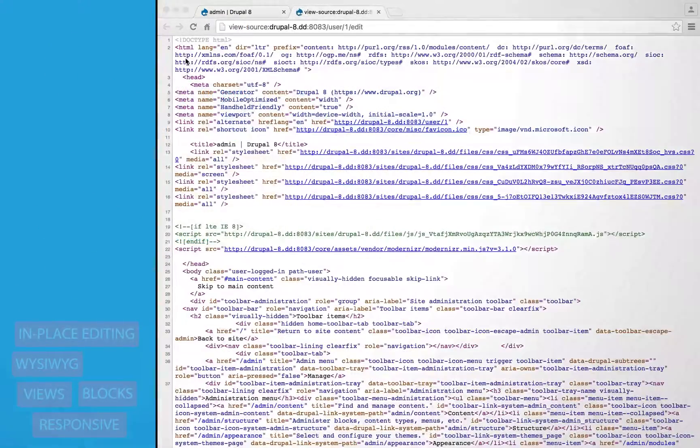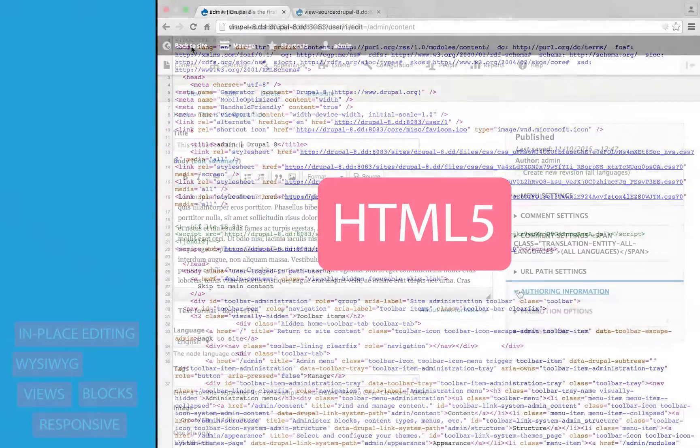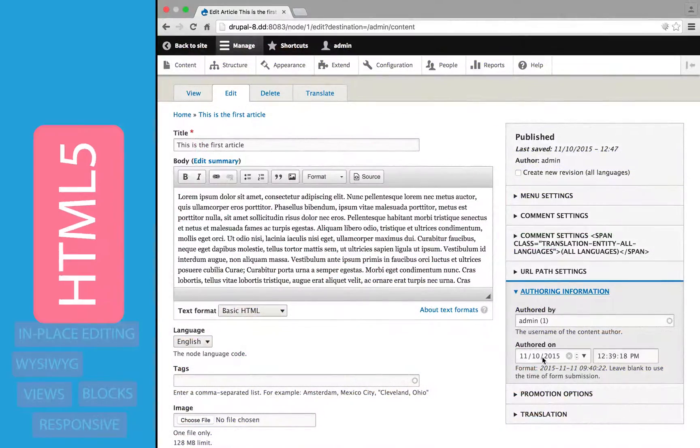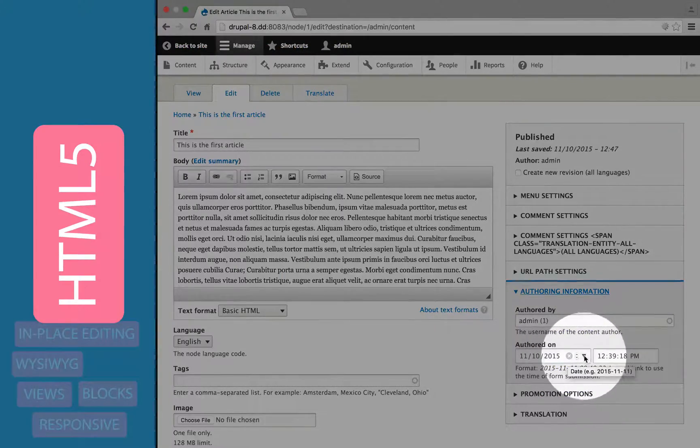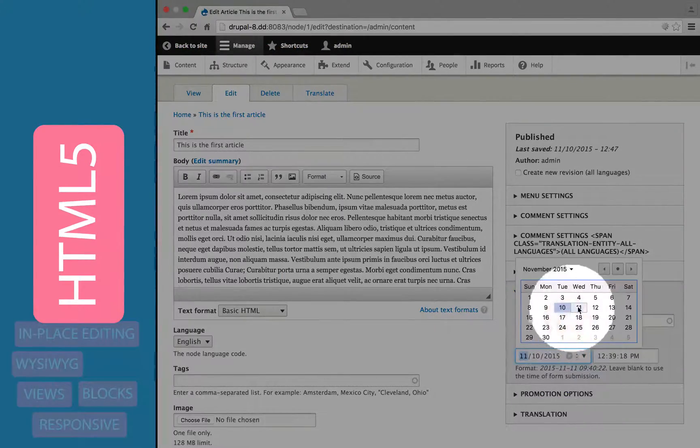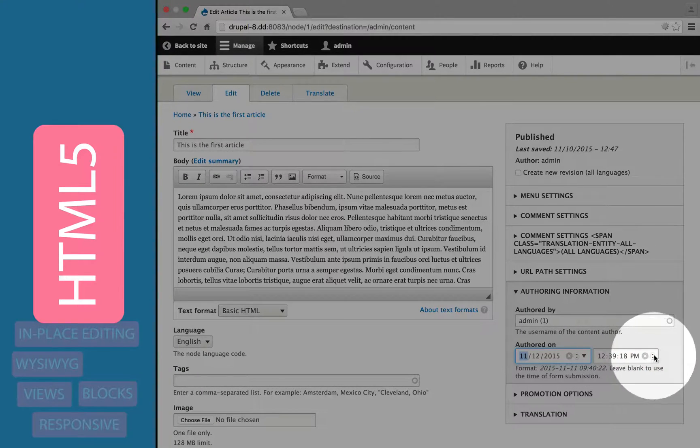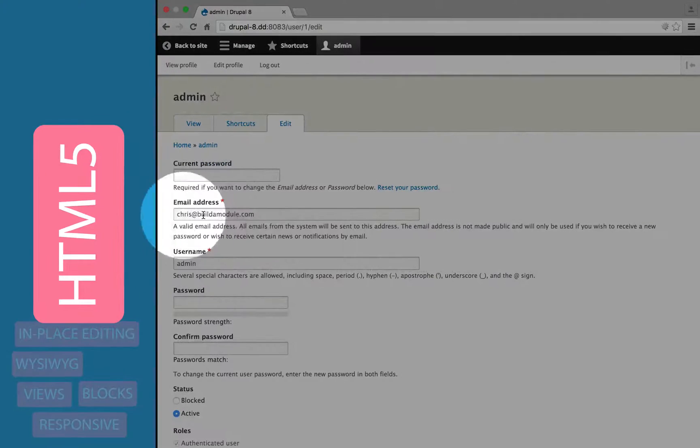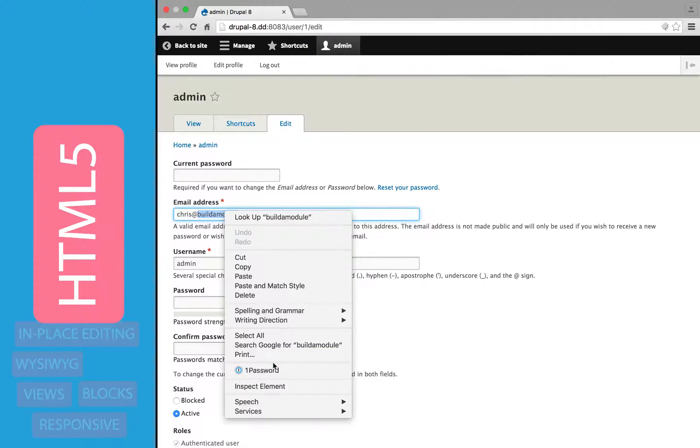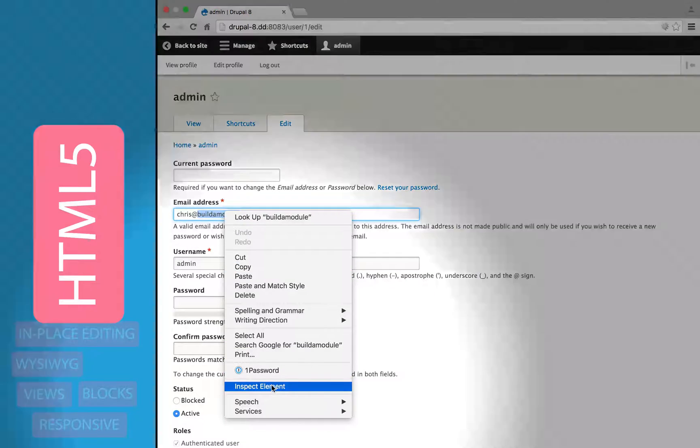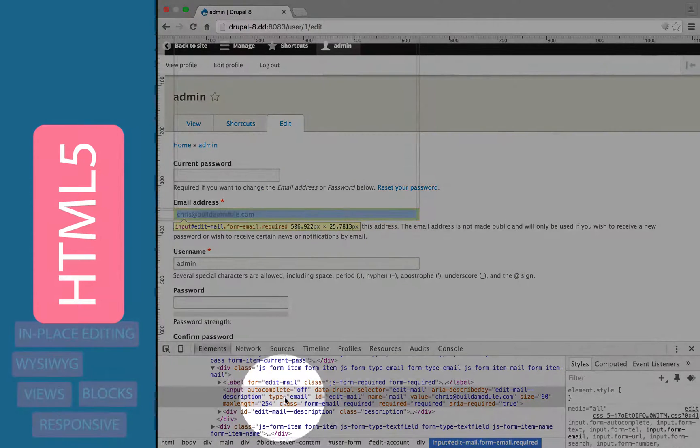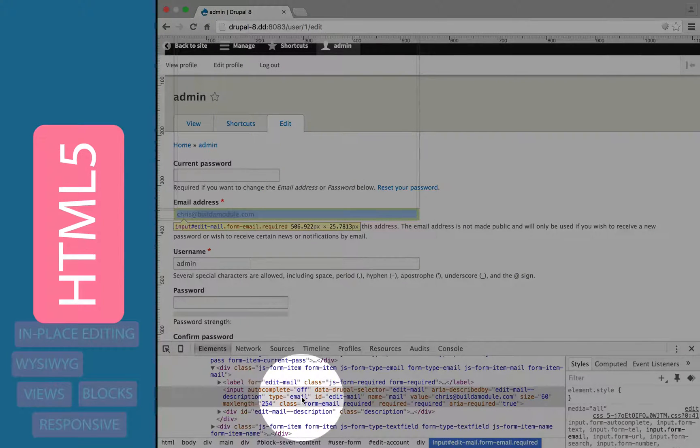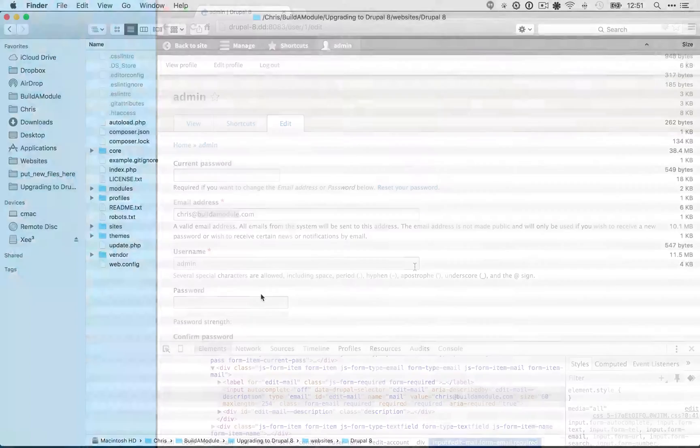Drupal 8 has been upgraded to HTML5, and this has many implications, only a few of which are user-facing. One of those is that we can now use HTML5 input types, like date fields, email addresses, and more. It also means a huge win for accessibility and for clean HTML code.